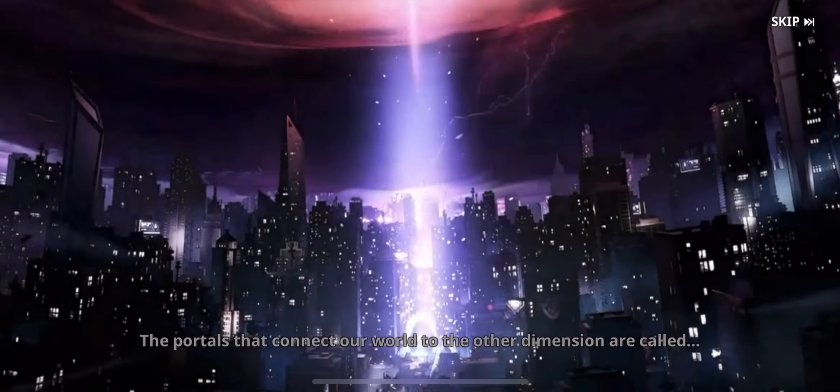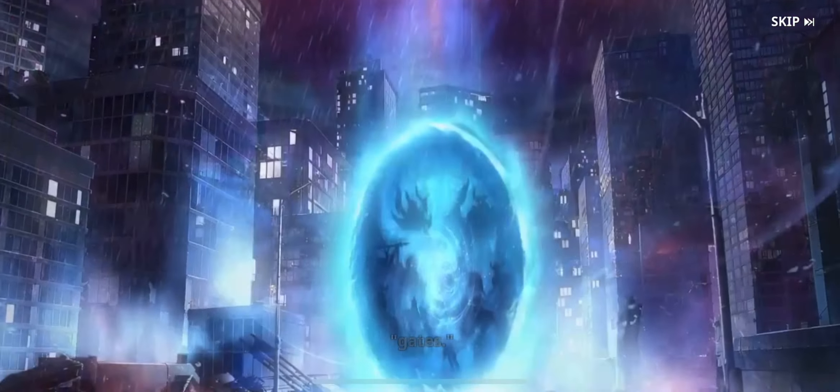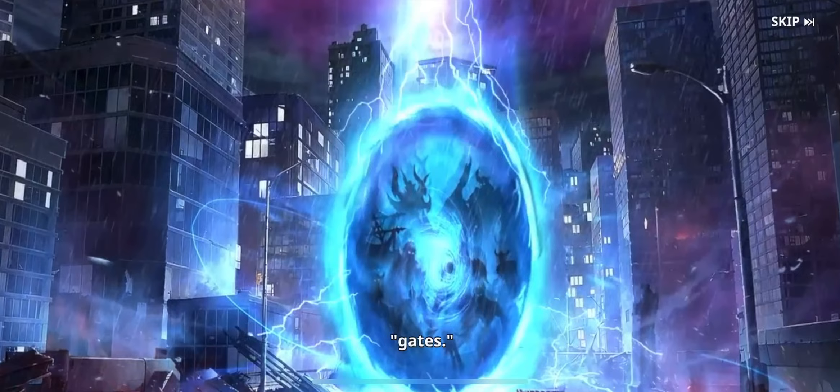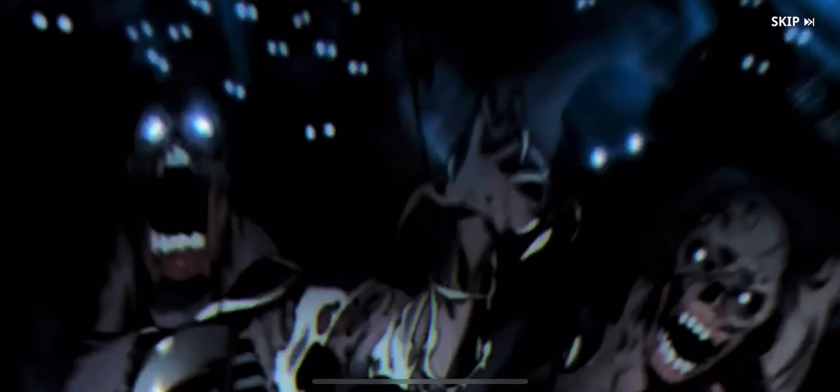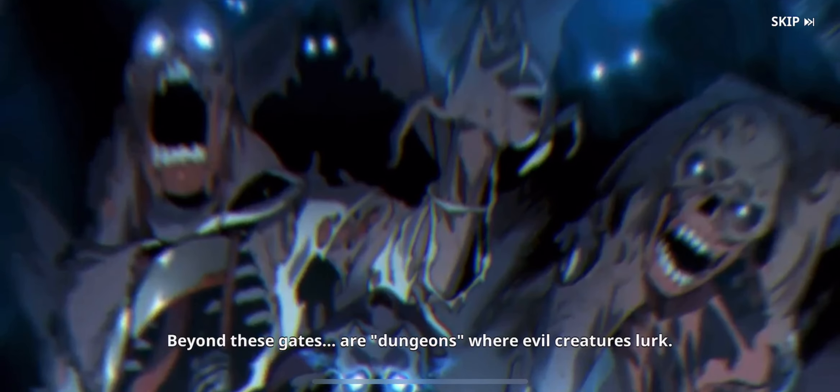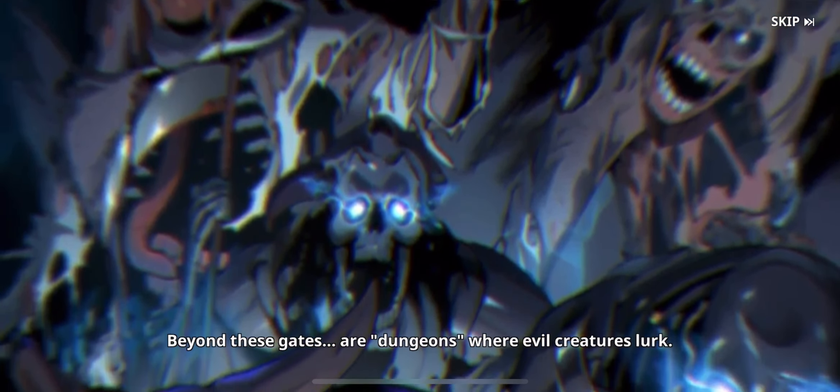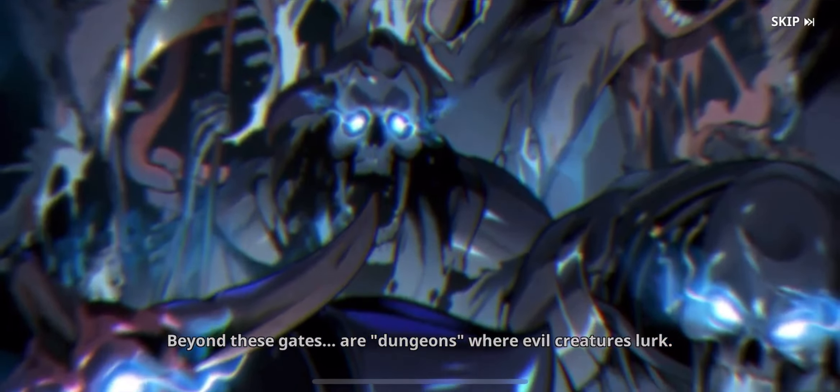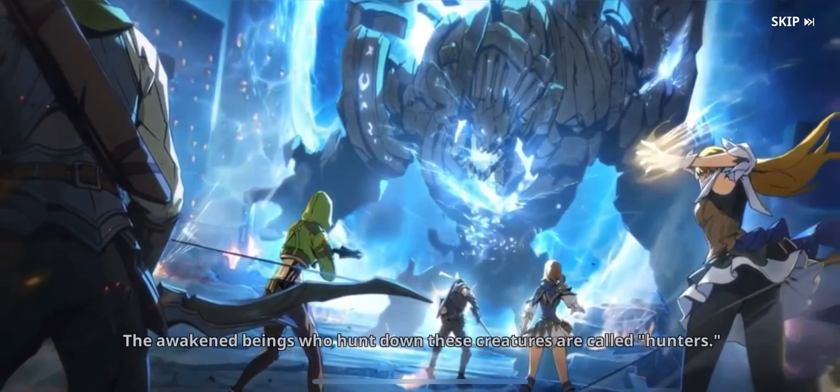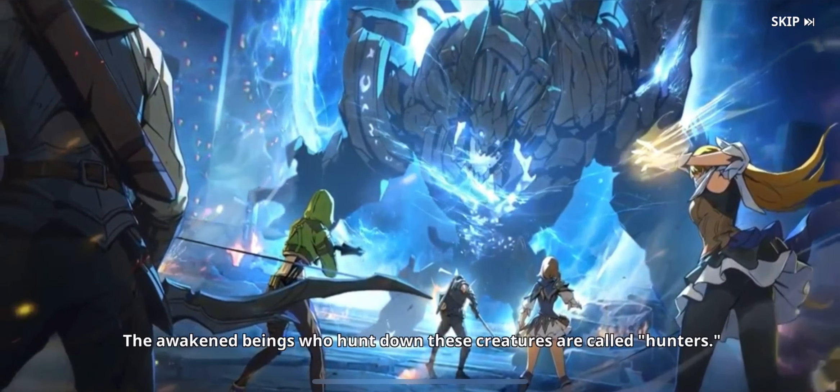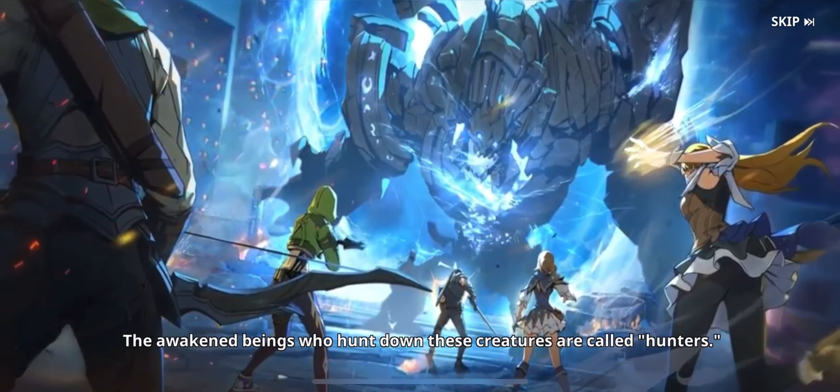I still can't believe this happened to me. The portals that connect our world to the other dimension are called gates. Beyond these gates are dungeons where evil creatures lurk. The awakened beings who hunt down these creatures are called hunters.